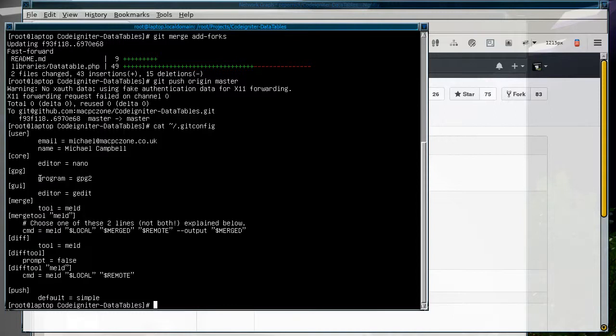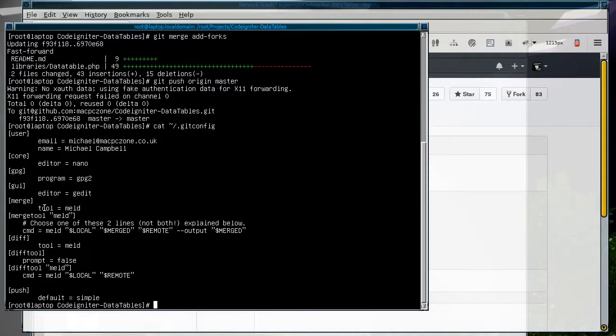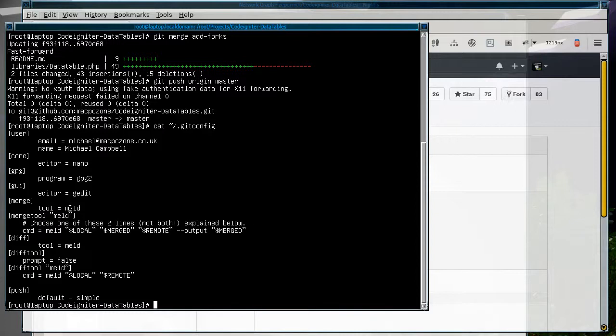GPG is for if you want to sign your tags. The GUI editor is for if you're in X11 or Windows, so it'll show up under control of your mouse and keyboard rather than the terminal. The merge tool is the one that you actually use to merge the local and remote code together. It has to be one that supports a three-way merge.